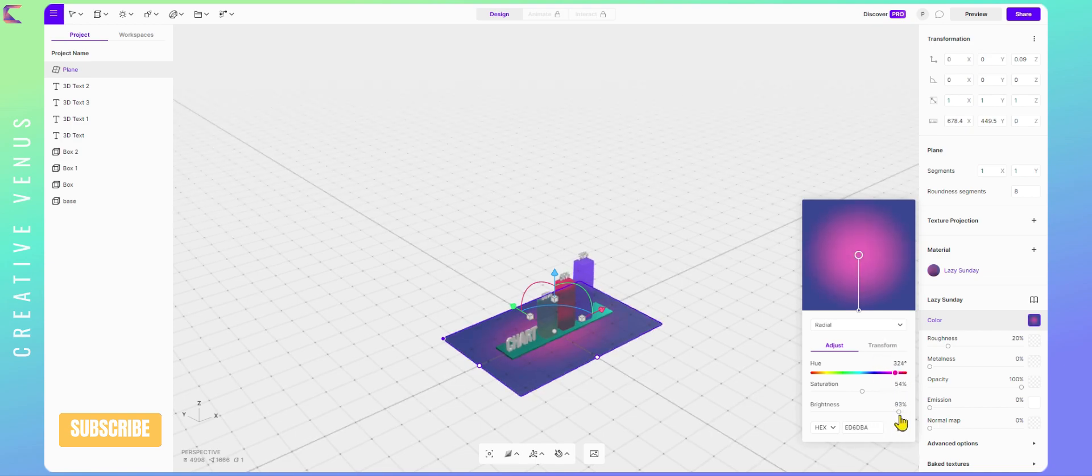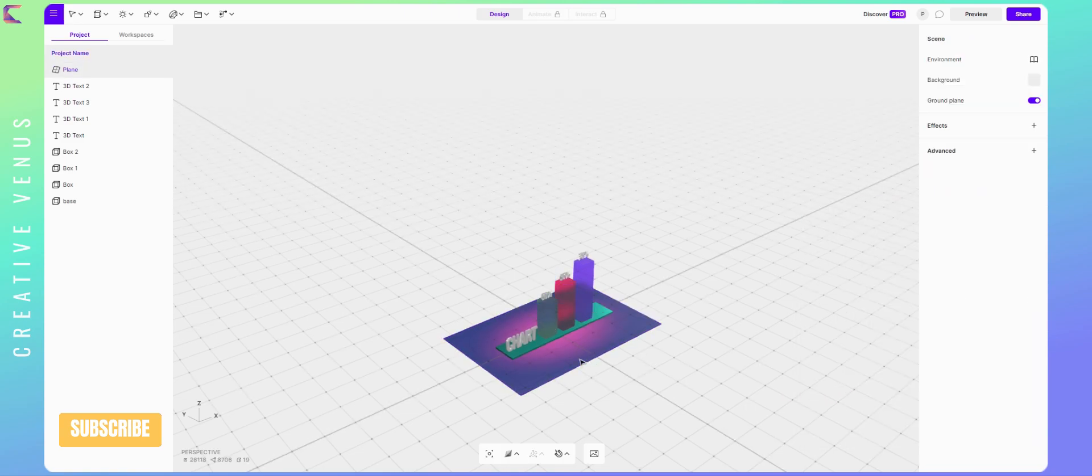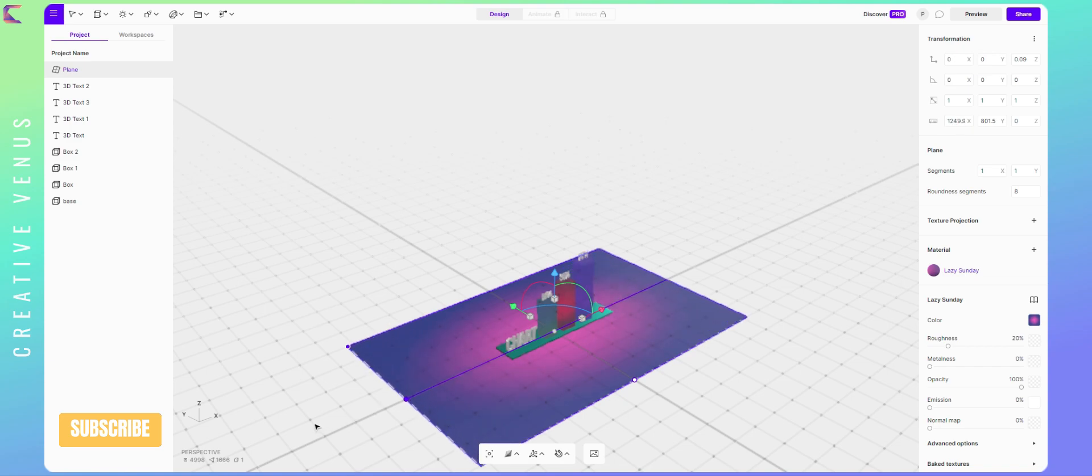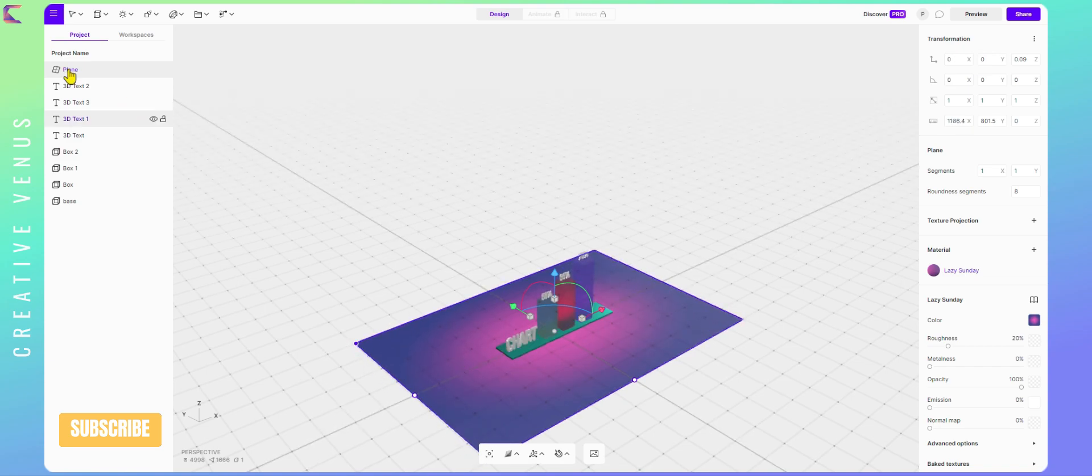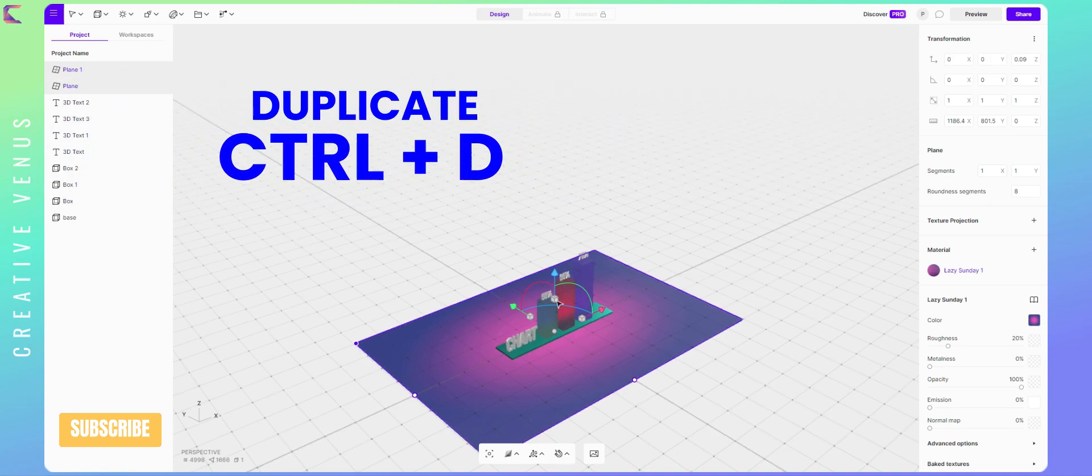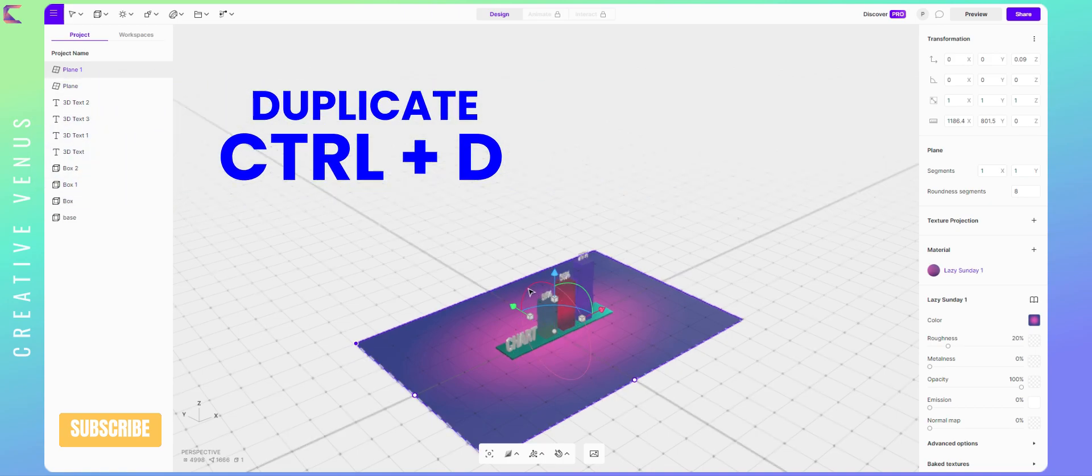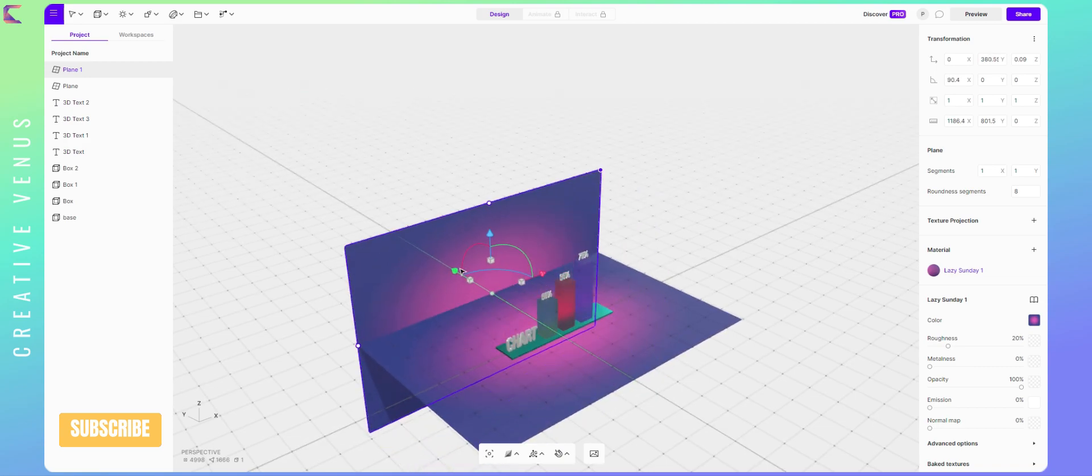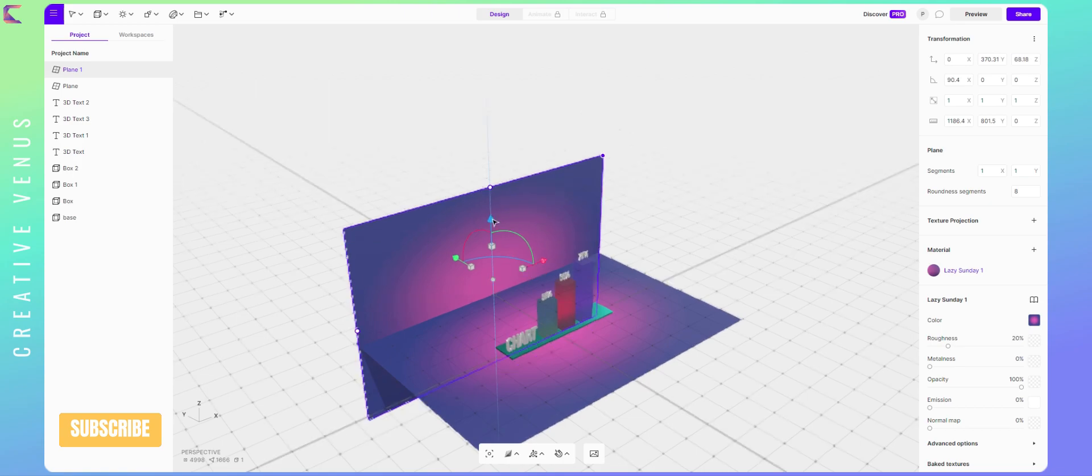Now it looks great to me. I will now use the same plane behind the chart. Now duplicate the plane by pressing Ctrl D, and rotate the plane by 90 degrees. After that move it to back behind the chart.